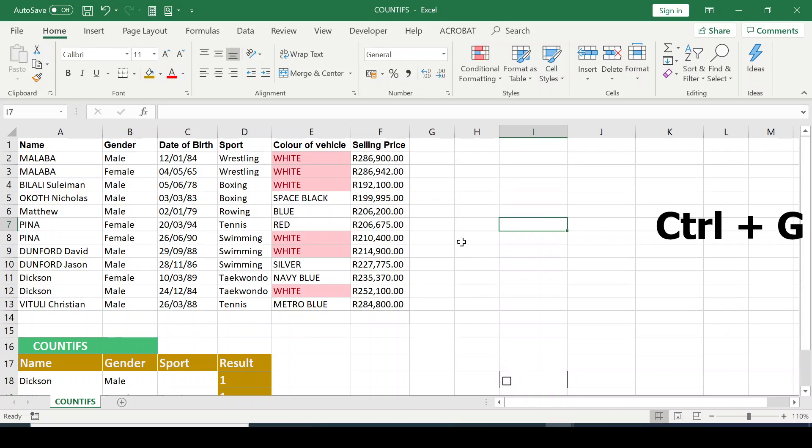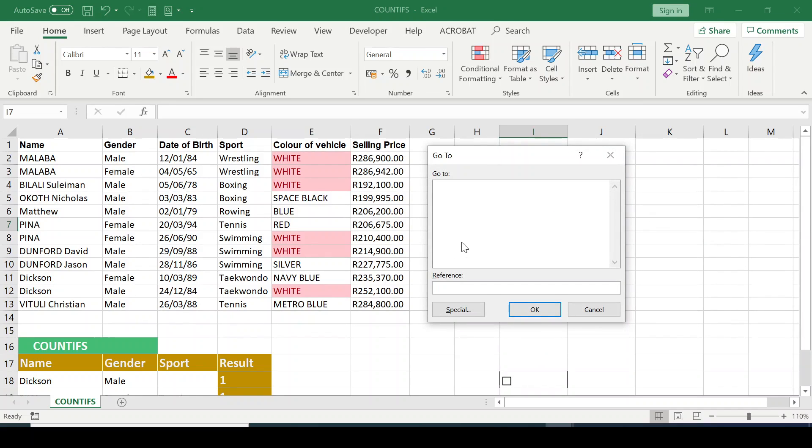Another way to get to the GoToSpecial function is to press on your keyboard, Ctrl G. So now you can see the GoTo Dialog box appears. Now click on the Special button.